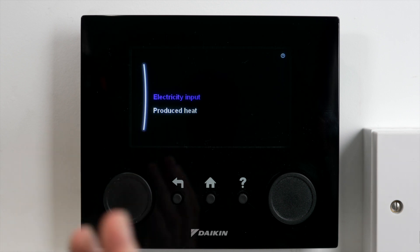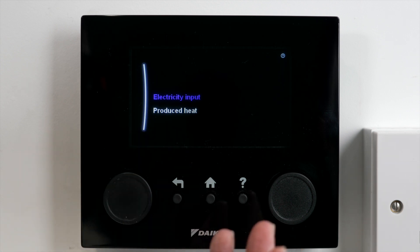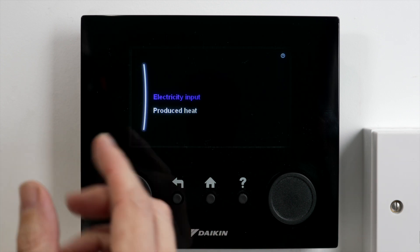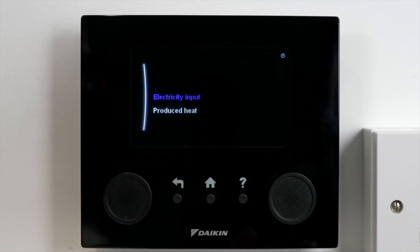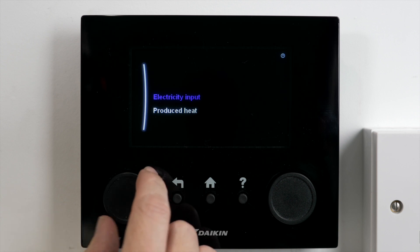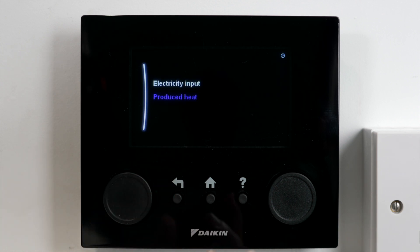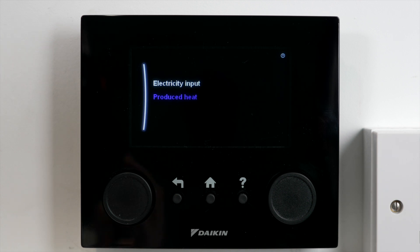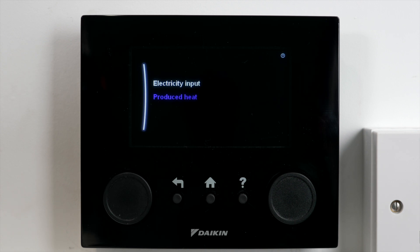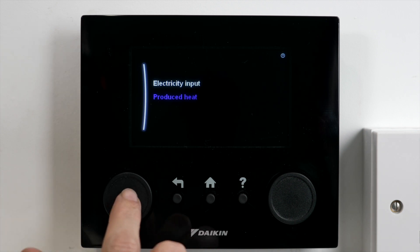Click into there and it's going to give me electricity input and the amount of heat that the unit has produced. I'm going to go to heat first, because to work out your COP you want to do your heat in kilowatts divided by your electricity input in kilowatts, and that's going to give you your COP number.